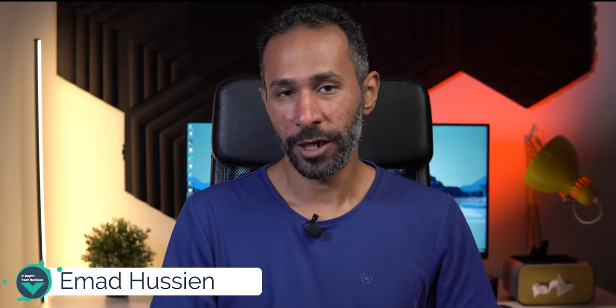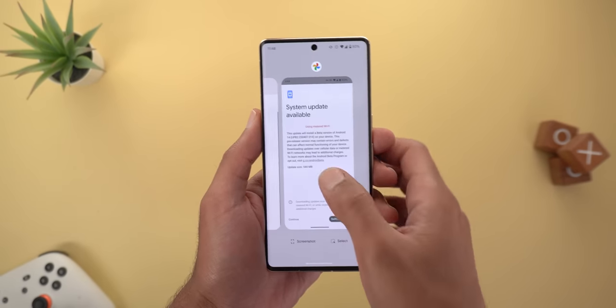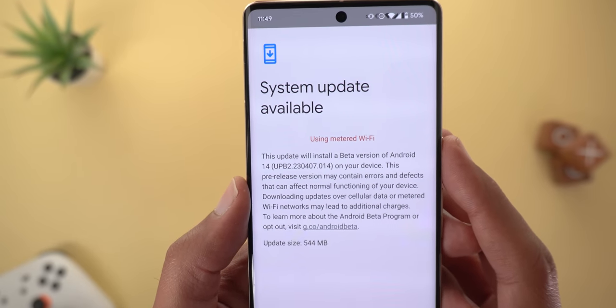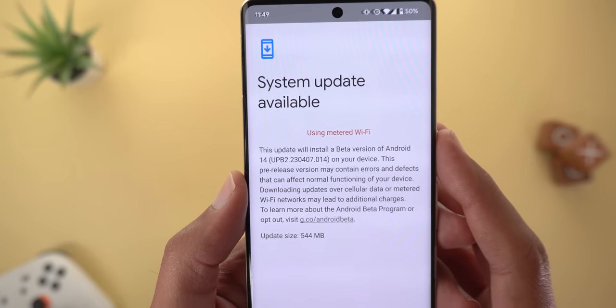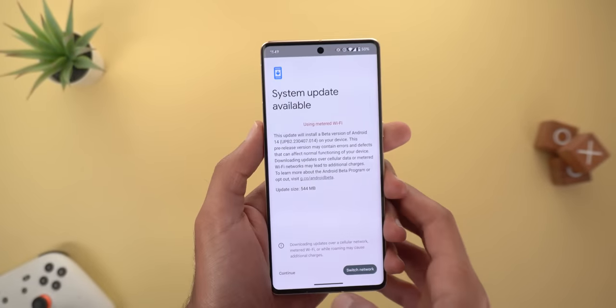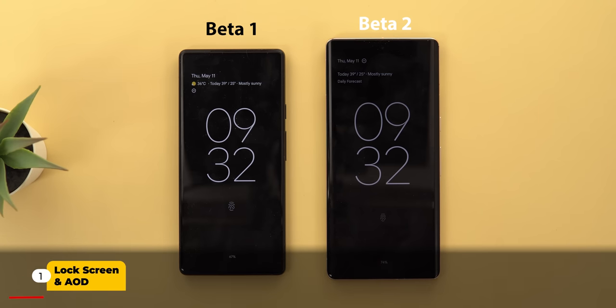Hello everyone and welcome to the channel. Today Google released Android 14 Beta 2 and I'm installing it right now on my Pixel 7 Pro to show you each and every new change. Let's go through the build number and size quickly — on the 7 Pro the build number is UPB2.230407.014 and the update size is 544 megabytes.